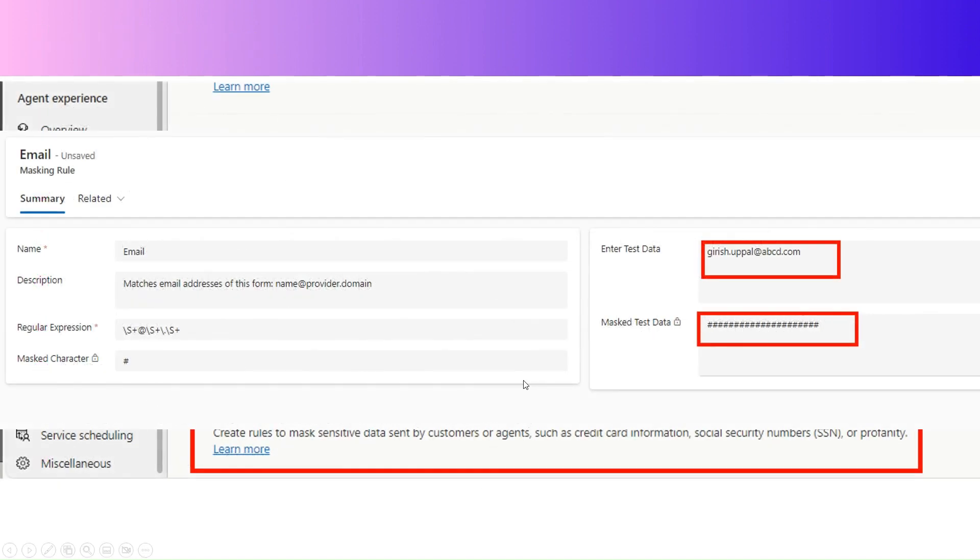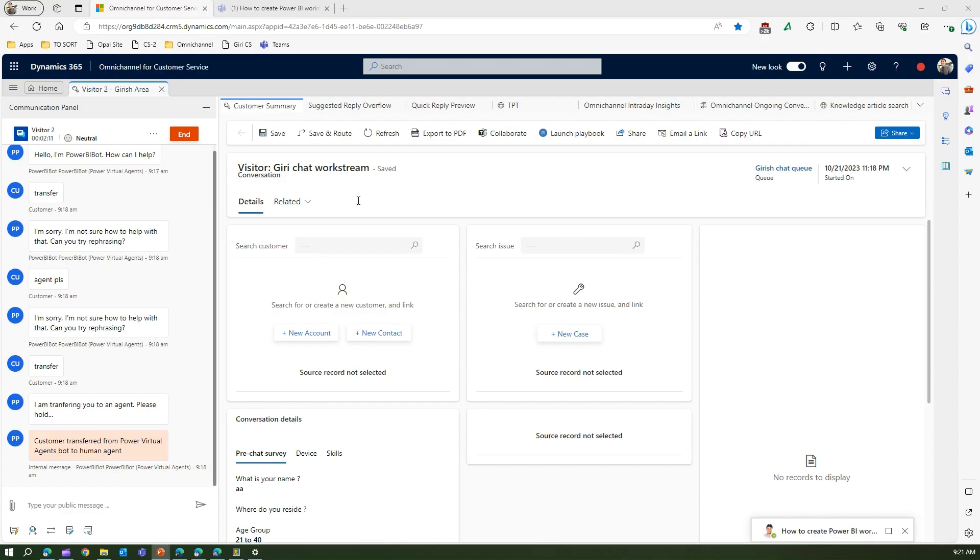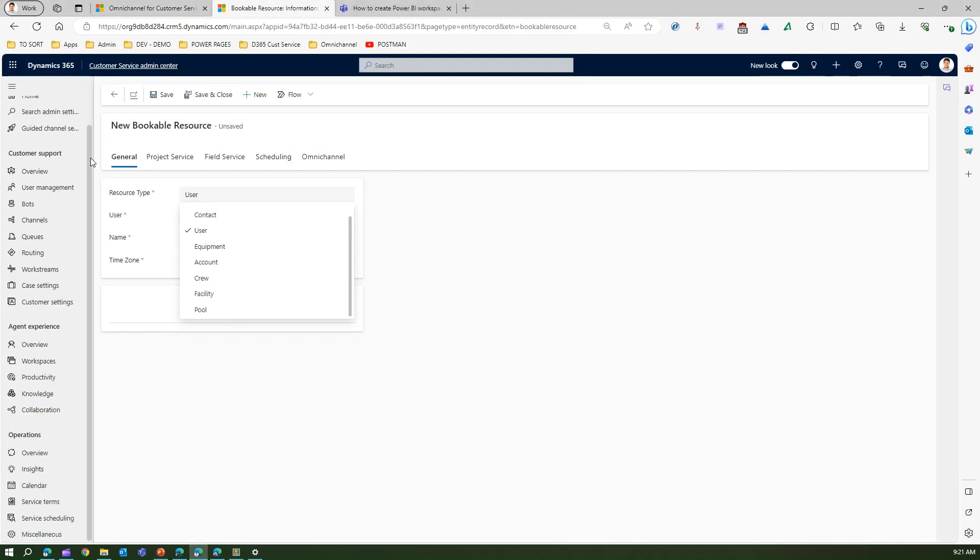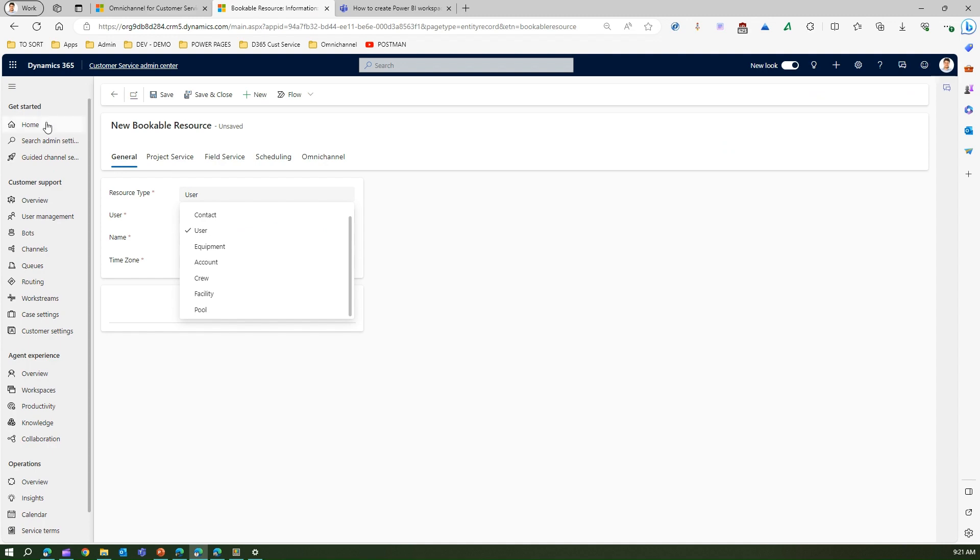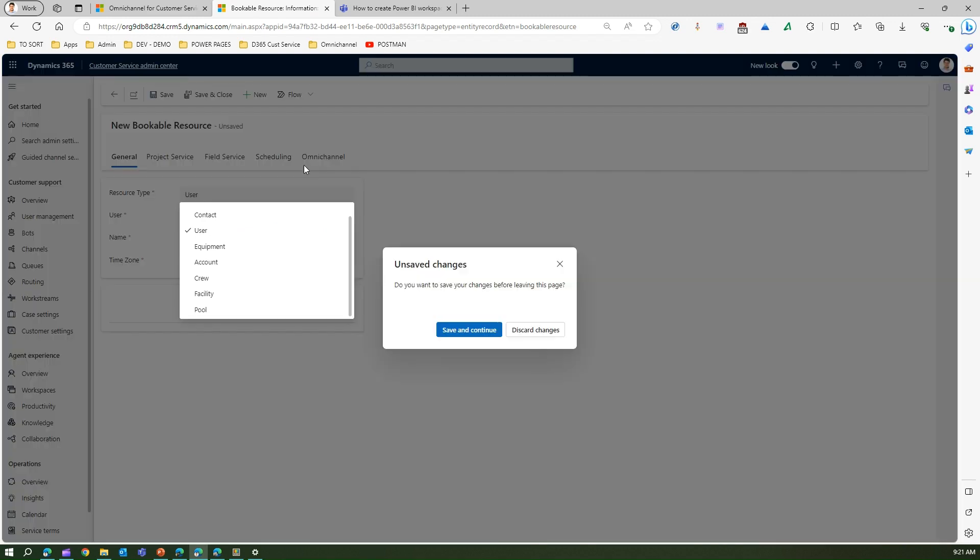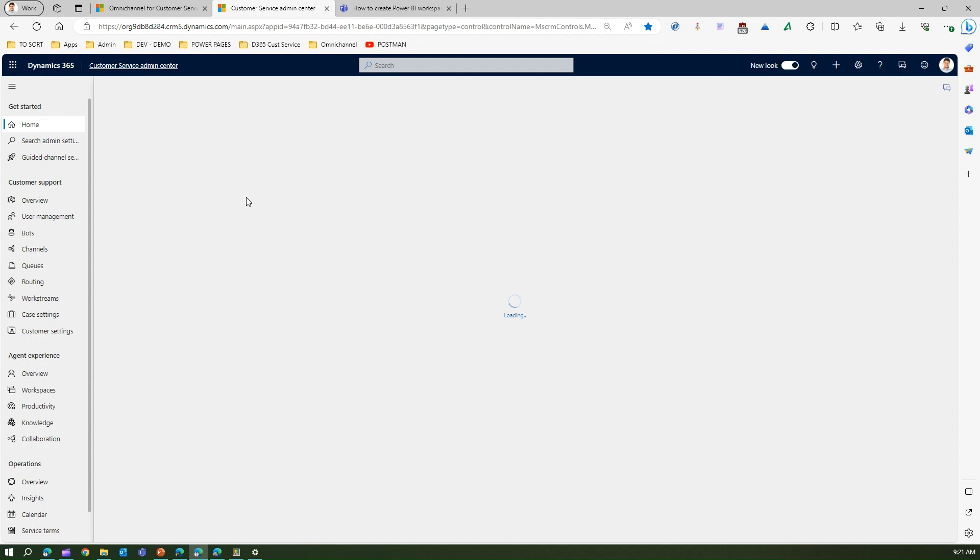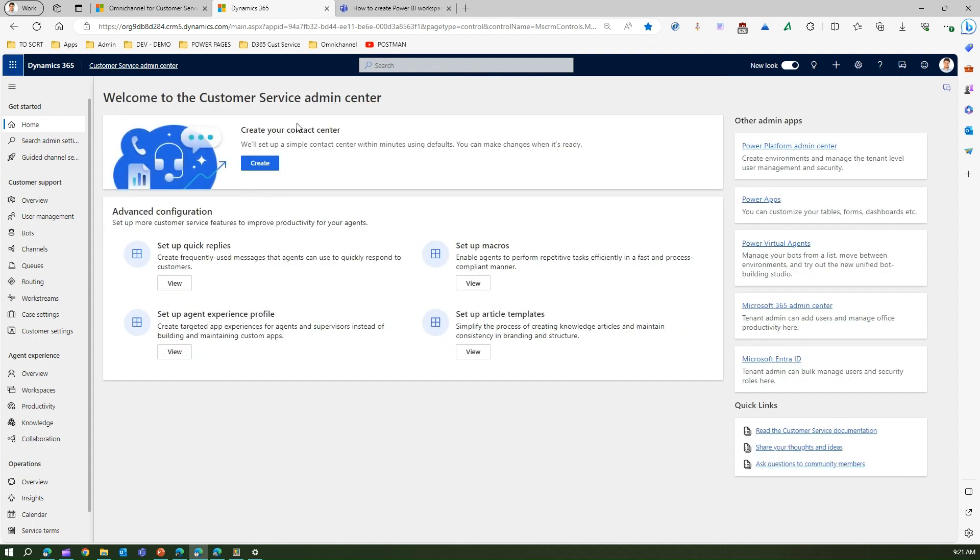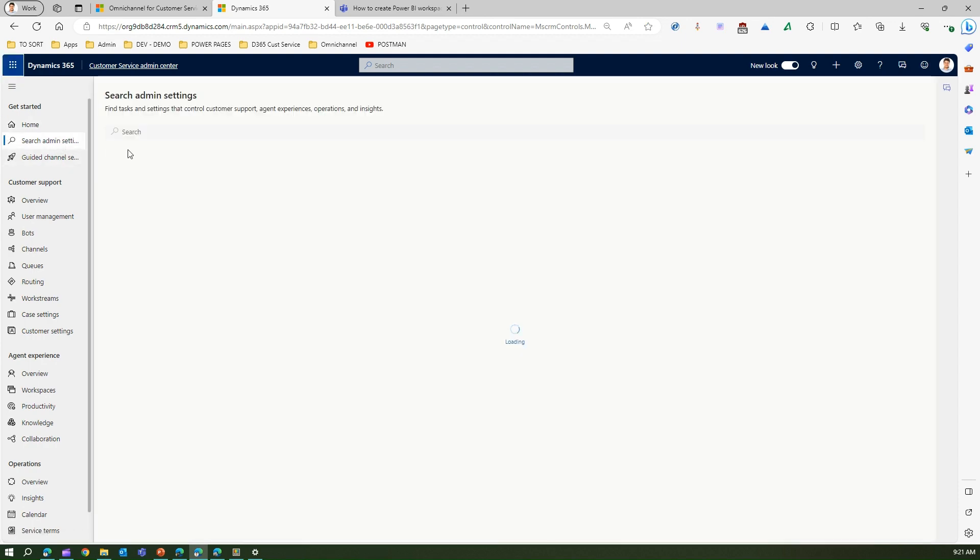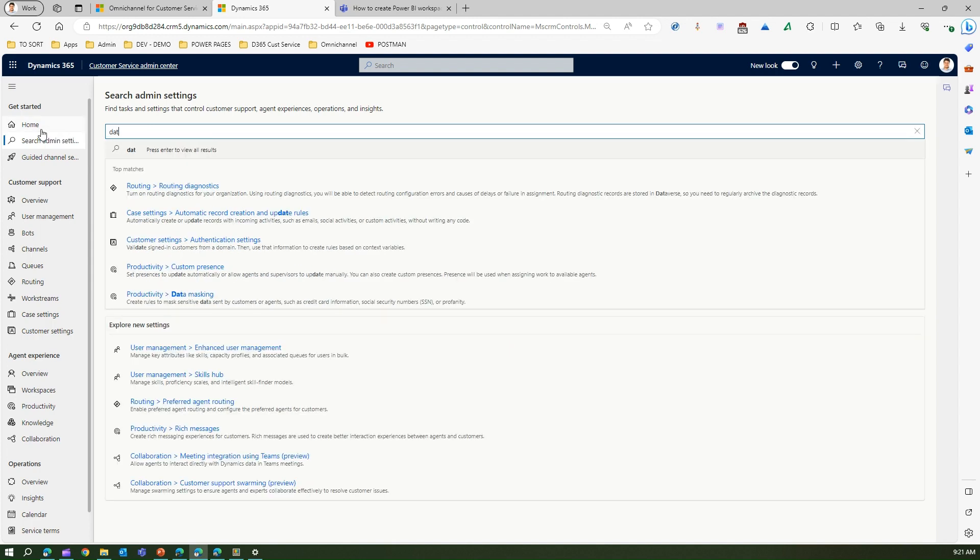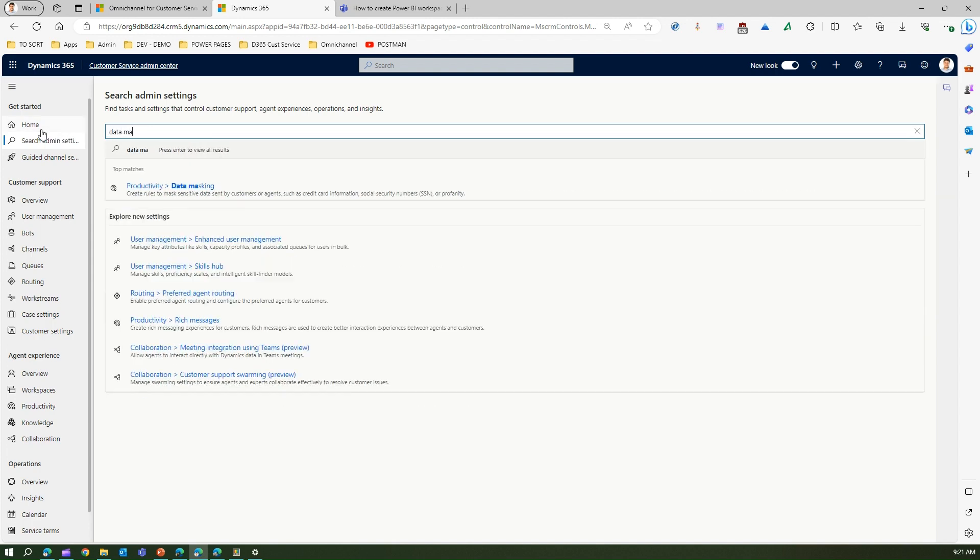This is the masking rule which you can set up. As you see in this interface, I will show you in the demo how all these things work. Let me go into the admin center. I'm in the Customer Service Admin Center. If I search for 'data mask' as input, I will see under Productivity, Data Masking.